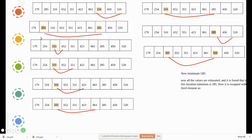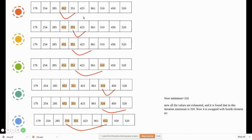The first two elements are now in sorted position. We take the third element and compare: 310 vs 652 — bigger; 351 — bigger; all bigger. Then 285 becomes the minimum. Checking with 450 and 520 — all greater than 285. So 310 and 285 are interchanged. Then we take 652 as the minimum, compare all other values, and 310 becomes smaller, so 310 is exchanged with 652.